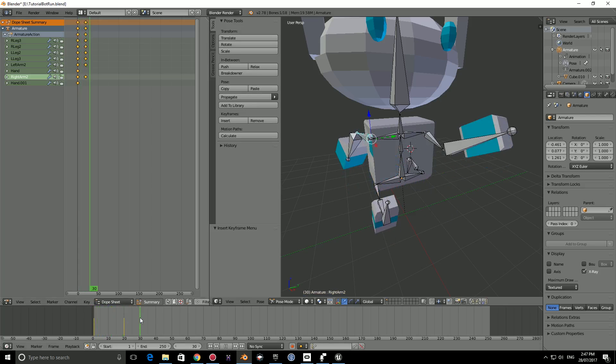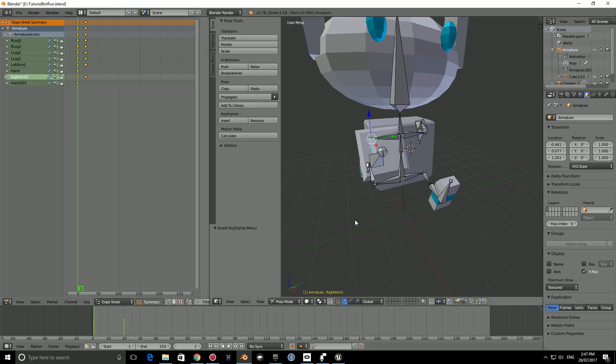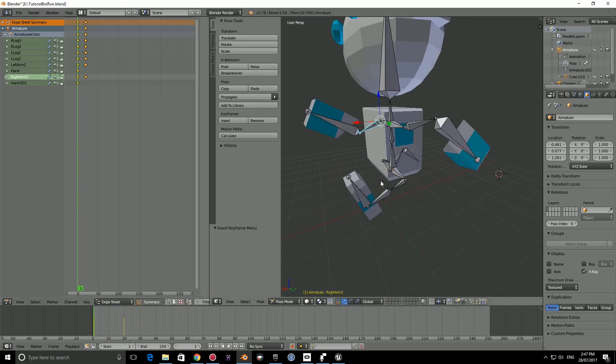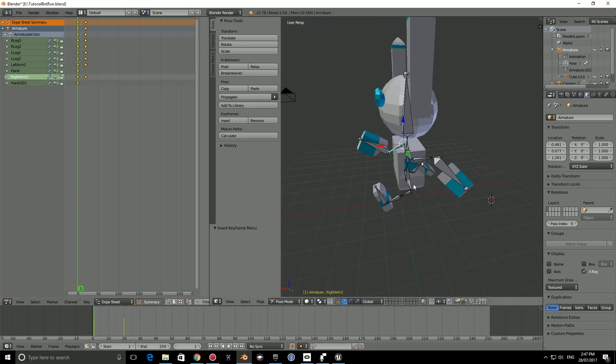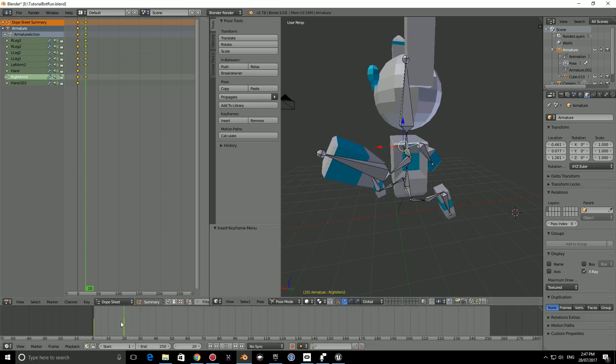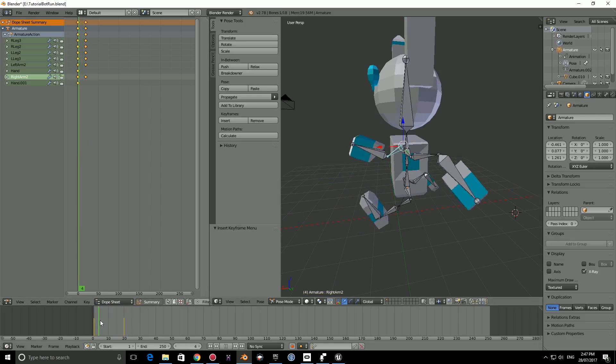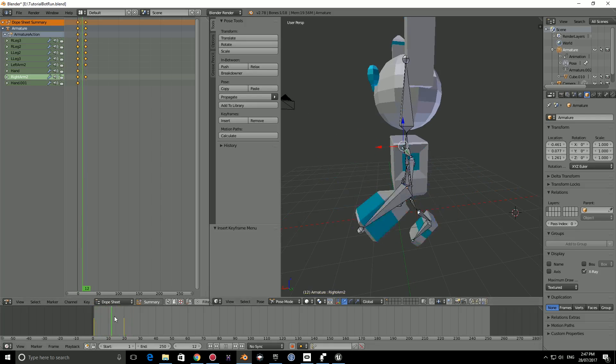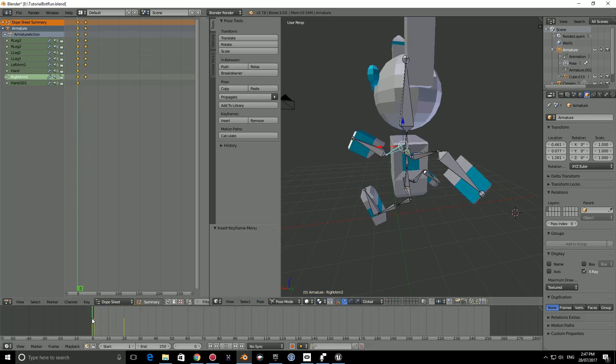It's transitioning between. So this is our blockouts of the animations. We don't have any in-betweens yet. So we have in-between frames, but we haven't added any extra details.